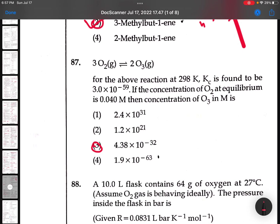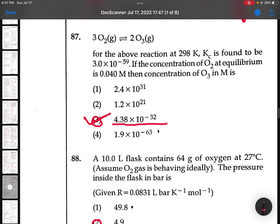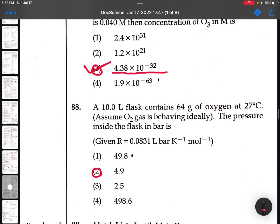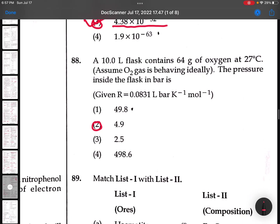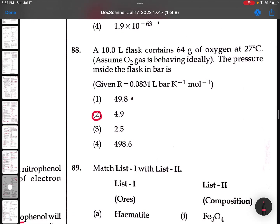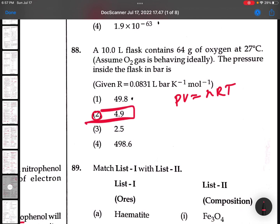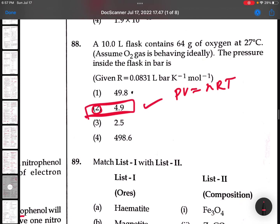88th: 3O2 gives rise to 2O3 - I just calculated. The answer is 4.3 × 10⁻³ at 32. Complete solution will be given later - 100% correct answer. 89th: 10 liters flask - PV = nRT formula. Use this and you will get 4.9. 100% correct.